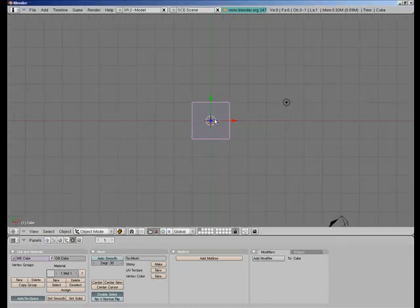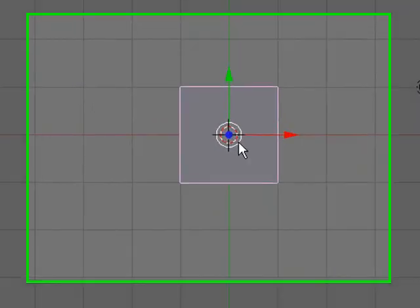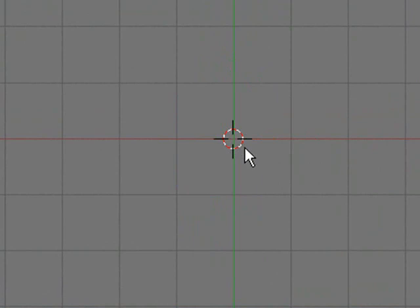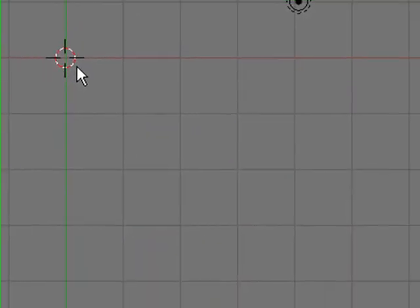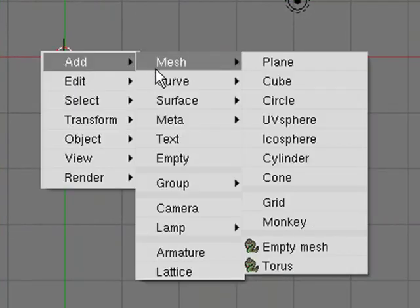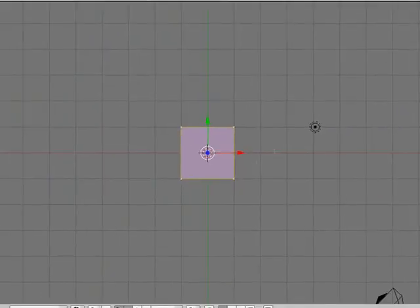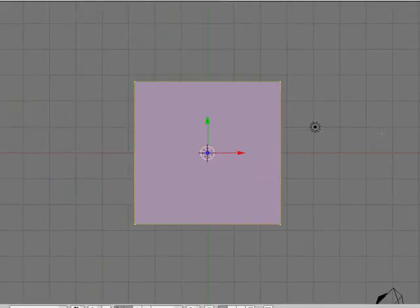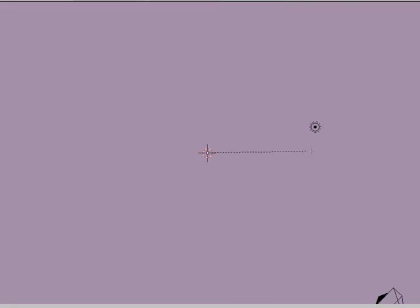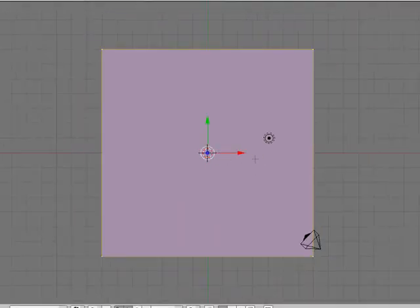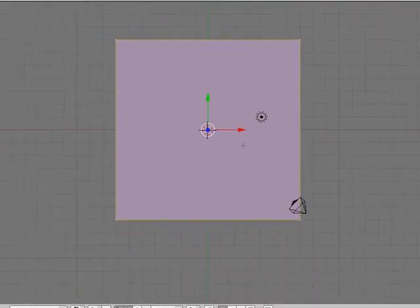First, select the default cube and delete it. Then press Space, add a mesh plane, and scale it up a bit — that can be our lava platform.